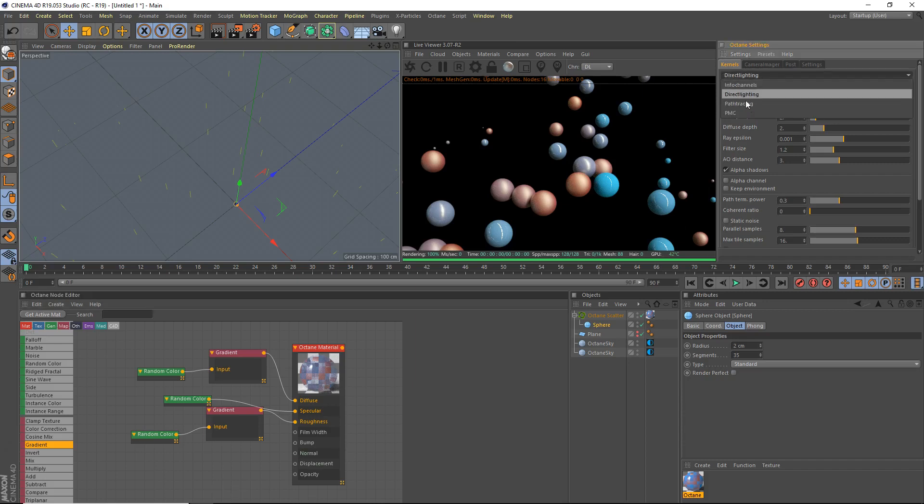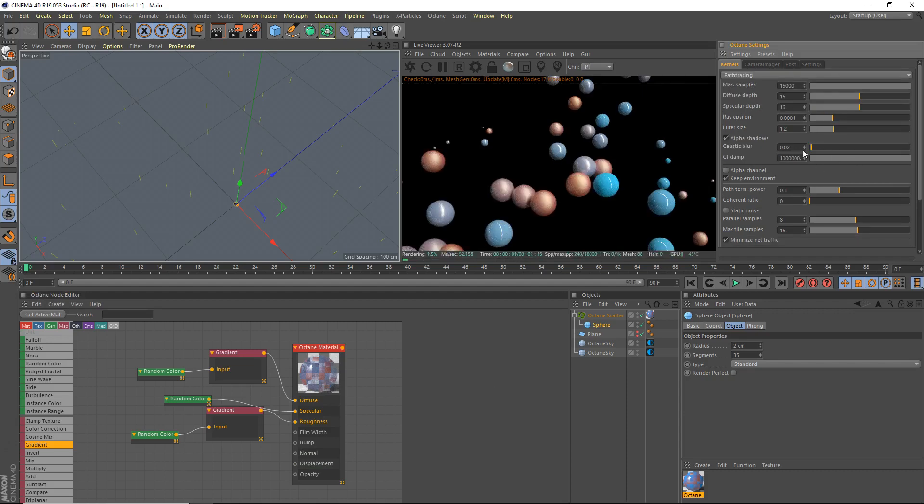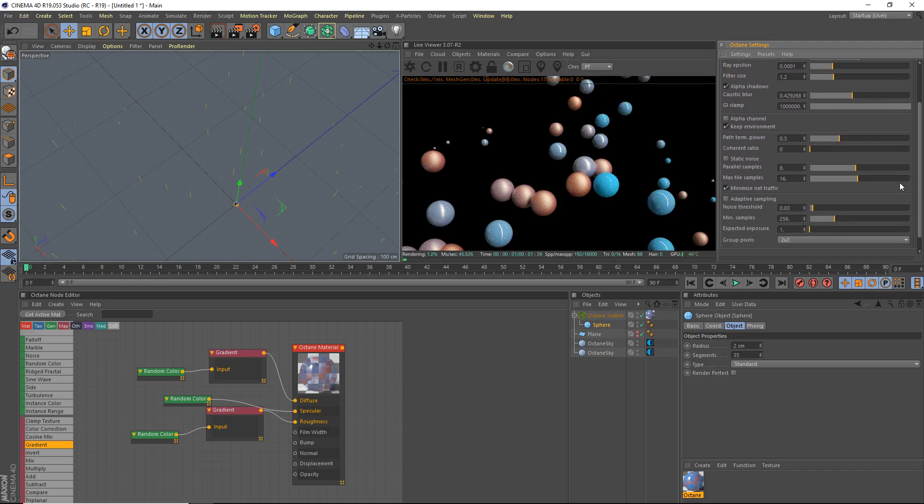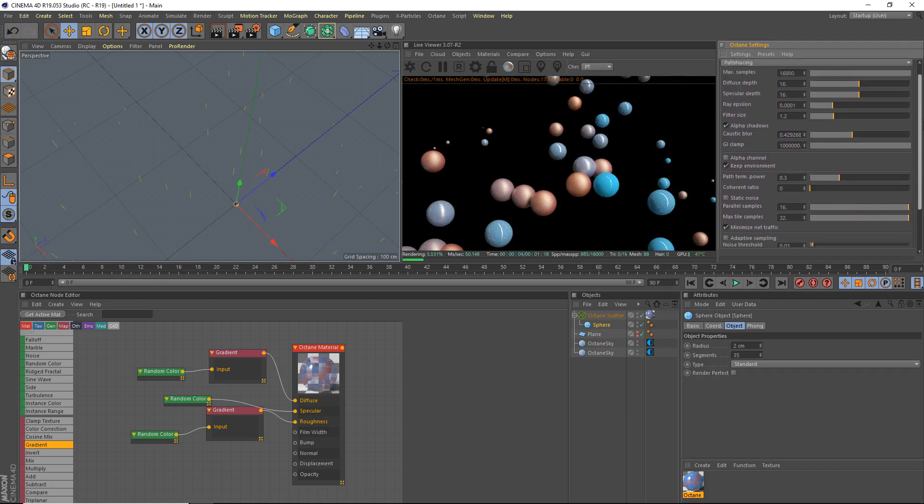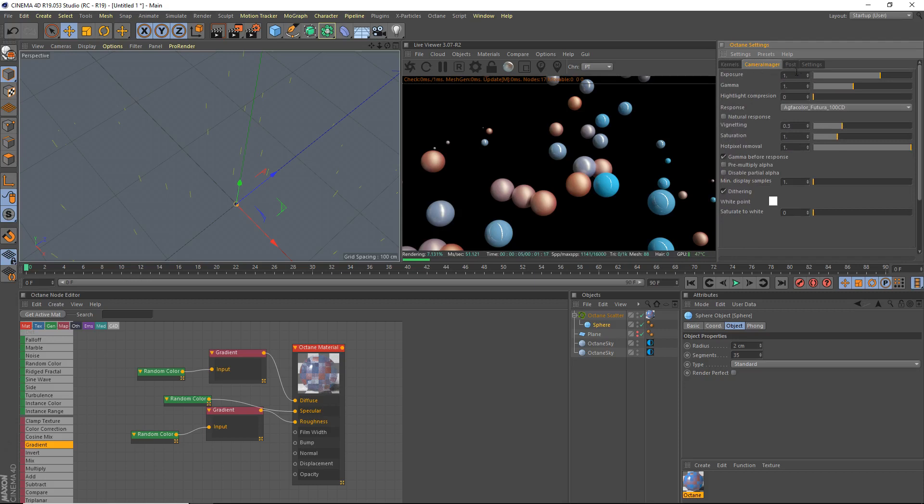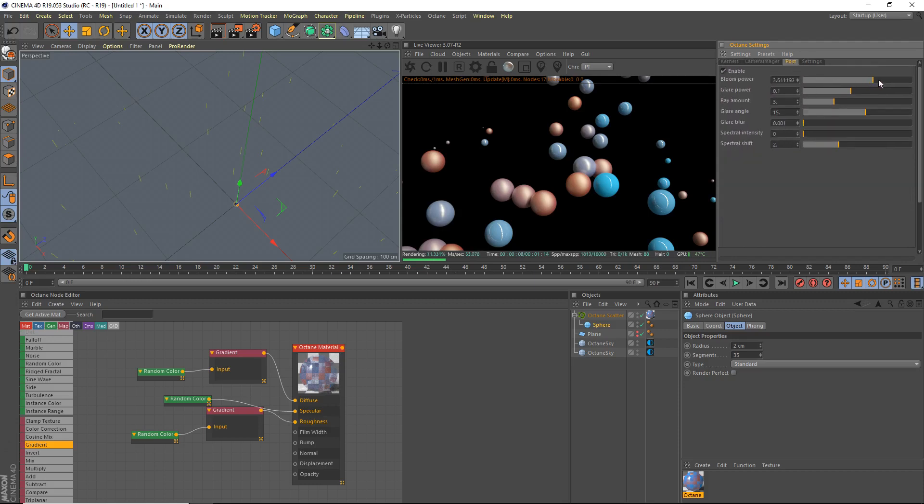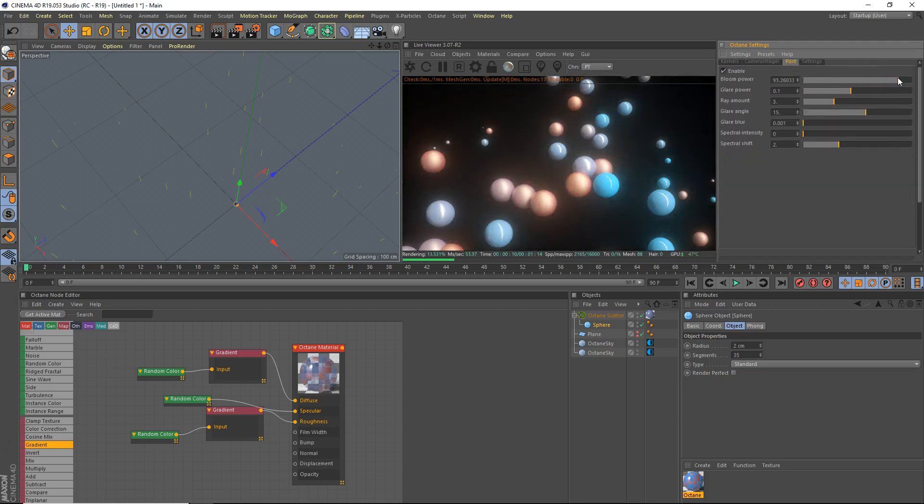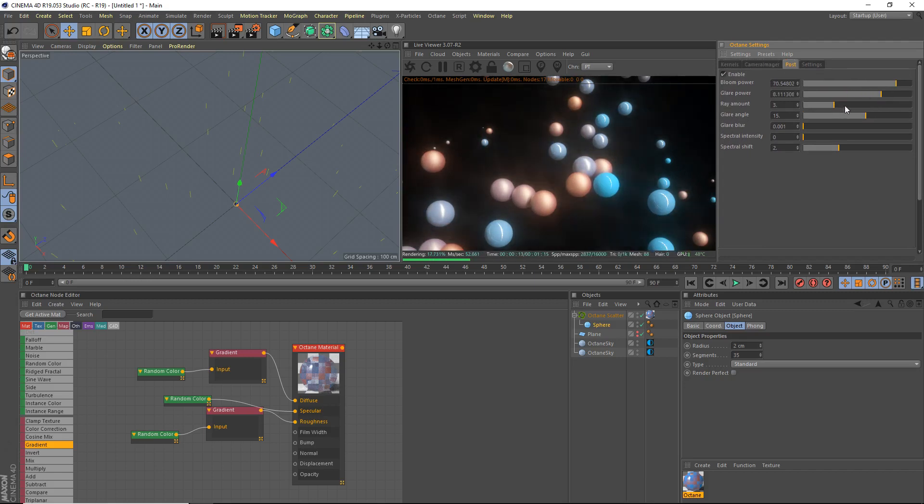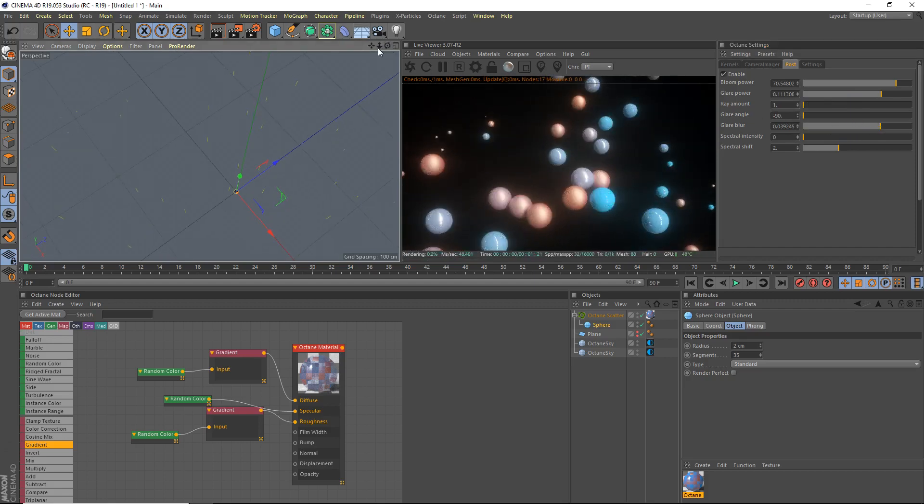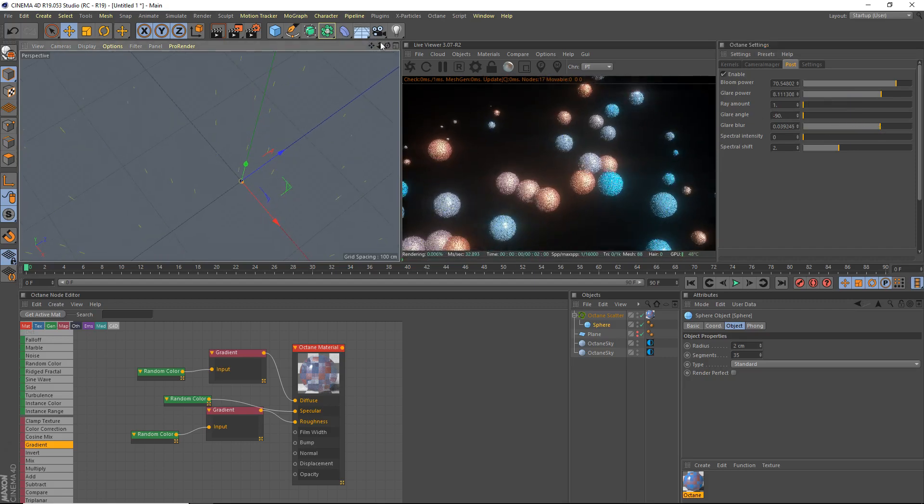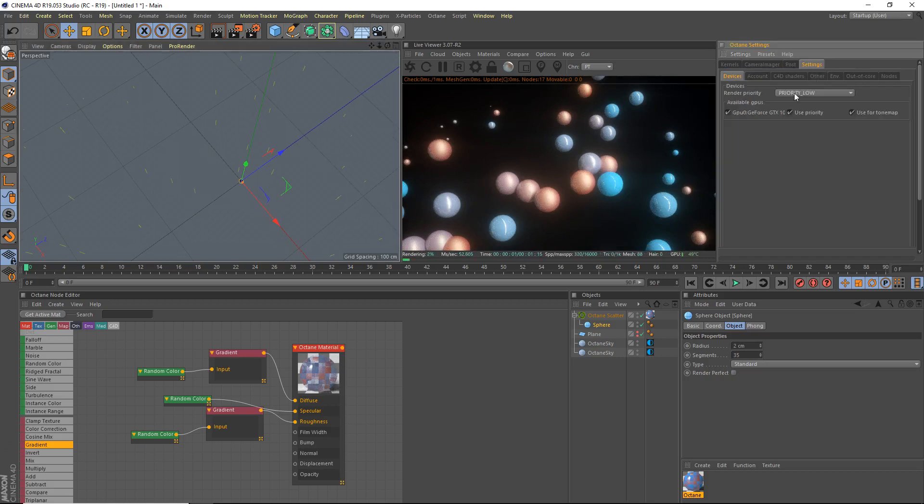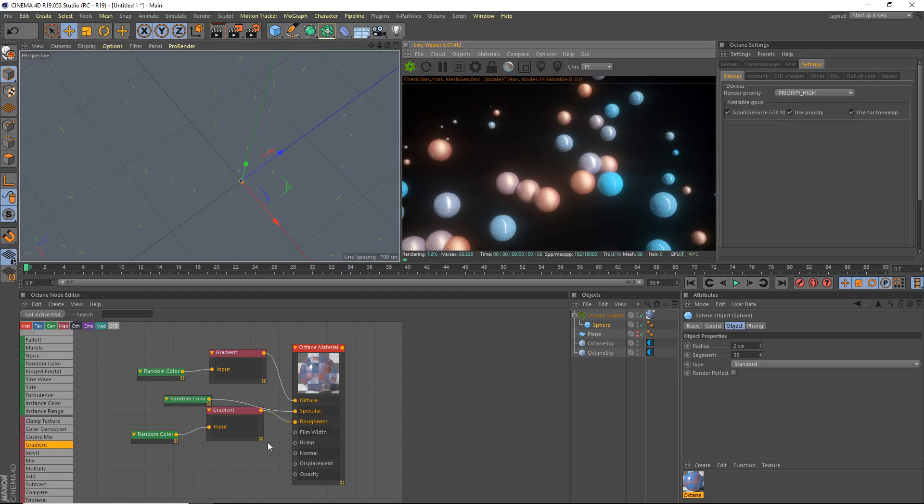Here are kernels. We're going to start path tracing here. Caustic blur, I like to bring that up a bit. Render settings. Parallel samples, bring that up. Max title samples, bring that up. And camera imager. I'm going to use some nice bloom. Bloom would really go. Bloom glare. Glare angle, who cares. And glare blur, bring that up quite a bit. So that's going to make it look pretty nice. And we'll tweak the colors in a bit here. Settings, priority high. Let's make sure that's going.